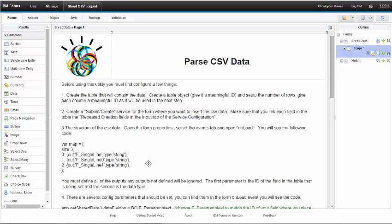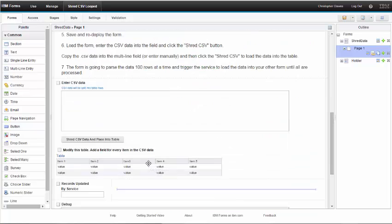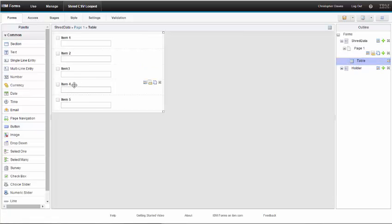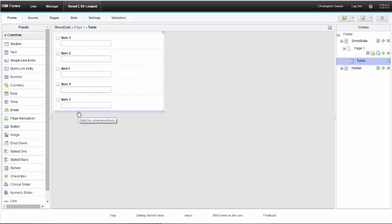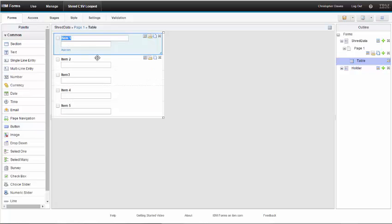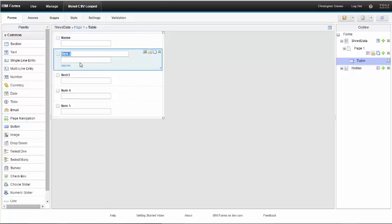The first step is that you have to create the table that will contain your parsed CSV data. The table already exists in this form and you can see that I have five rows. To edit this table you click on this table link and you can add the items as you need to. In my case I'm working with some dummy data so I have not given these any names.